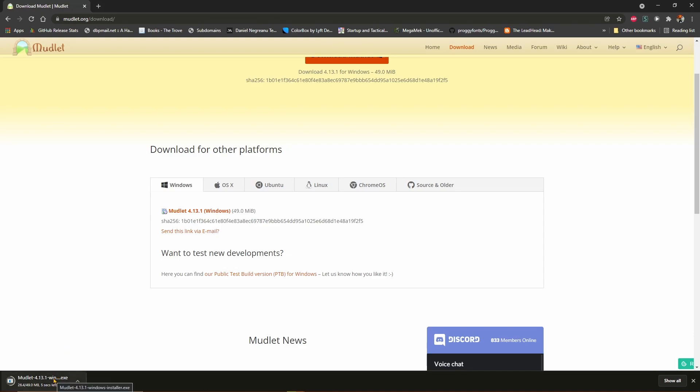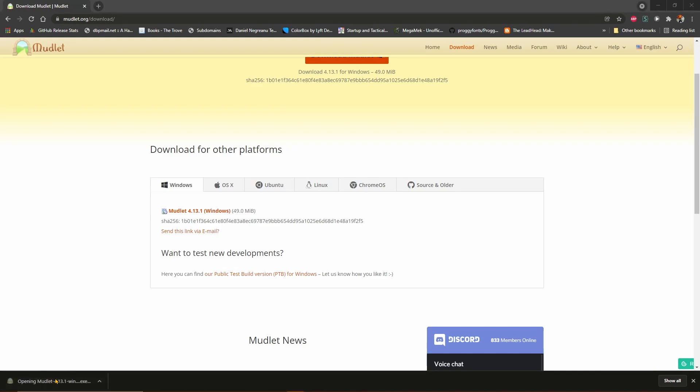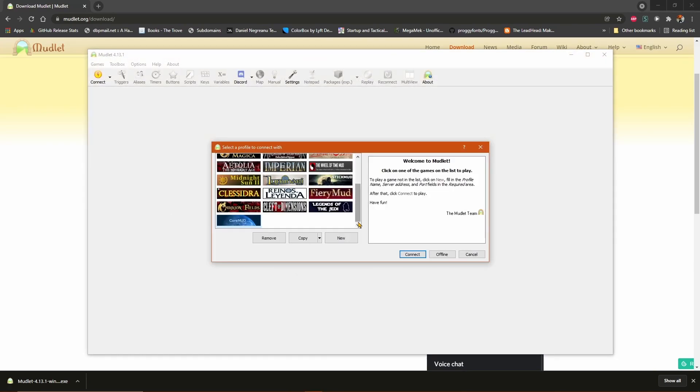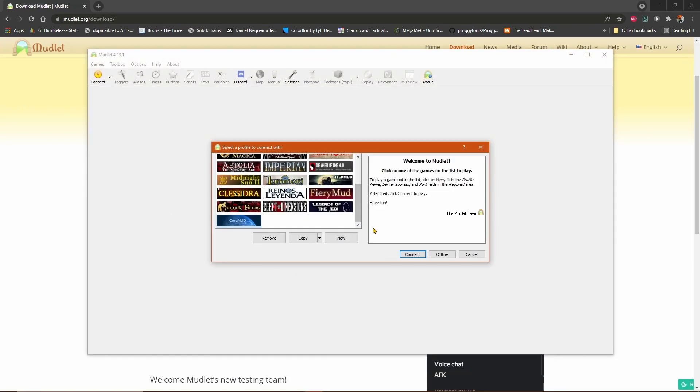Once the download is complete, you'll click here to run the installer. And you let it do its thing. It will then open up Mudlet for you, and you can open a profile to begin playing.